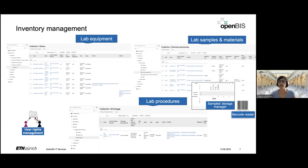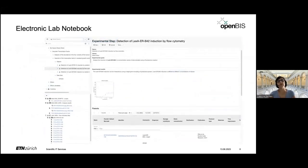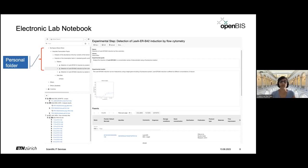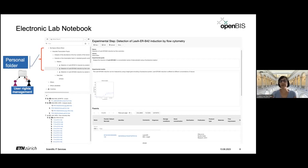You can also use barcodes to keep track of samples — this functionality is now more and more used in openBIS, and we've recently done further developments and improvements on it. For the electronic laboratory notebook part, by default every person gets their own folder where they can create projects, experiments, experimental steps, and so on. You can control access to this folder, sharing it with colleagues or collaborators, with read-only or write access.